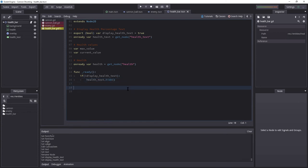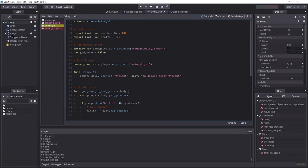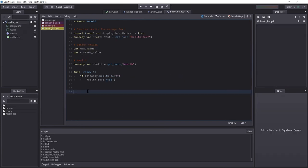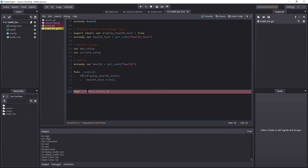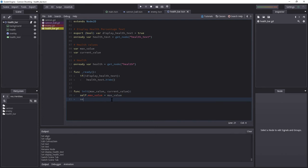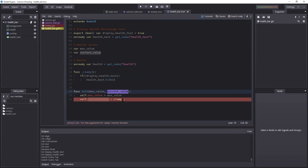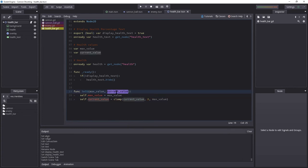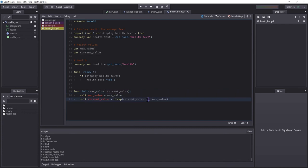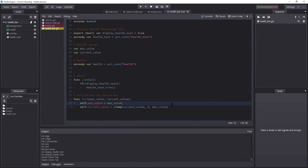But we will need to send this data to our health bar when we create it in the enemy here. So we're going to create a func initiate function here. And the first value we're going to take will be the max value. And then we need a current value. So self max value equals max value. Self current value equals to clamp, and add current value in there, from 0 to max value. Because regardless of current value, we'll never ever want this to exceed max value. And we'll never ever want this to become less than 0. And after this, of course, we'll have to update the health bar. So I'm going to create a new method called update.